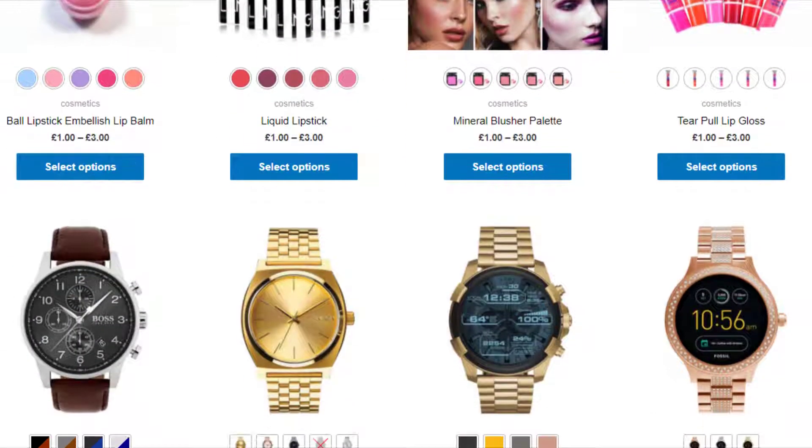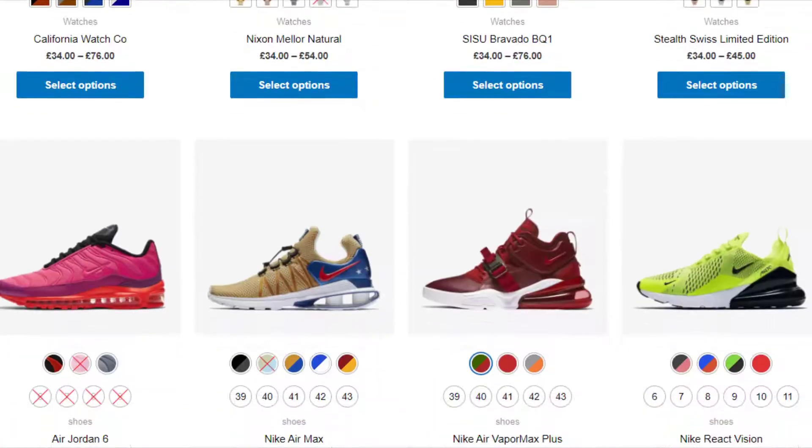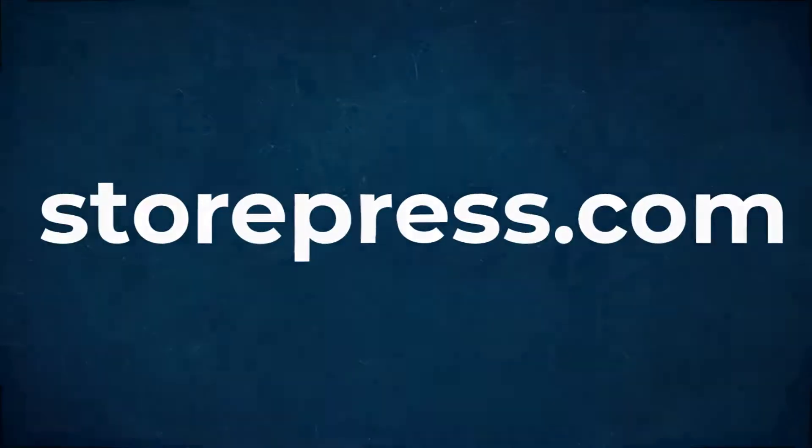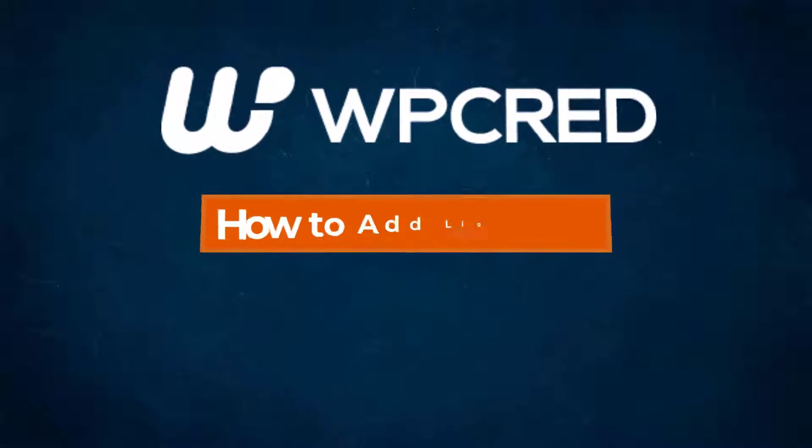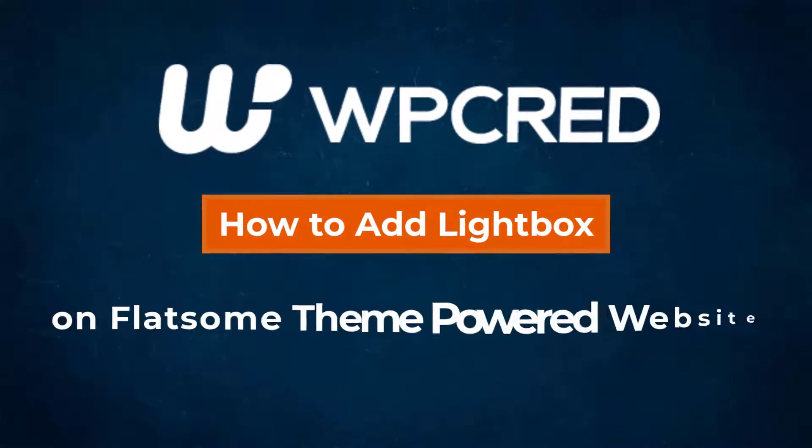To download more WooCommerce plugins, please visit storepress.com. Today I will show you how to add a lightbox on Flatsome theme.